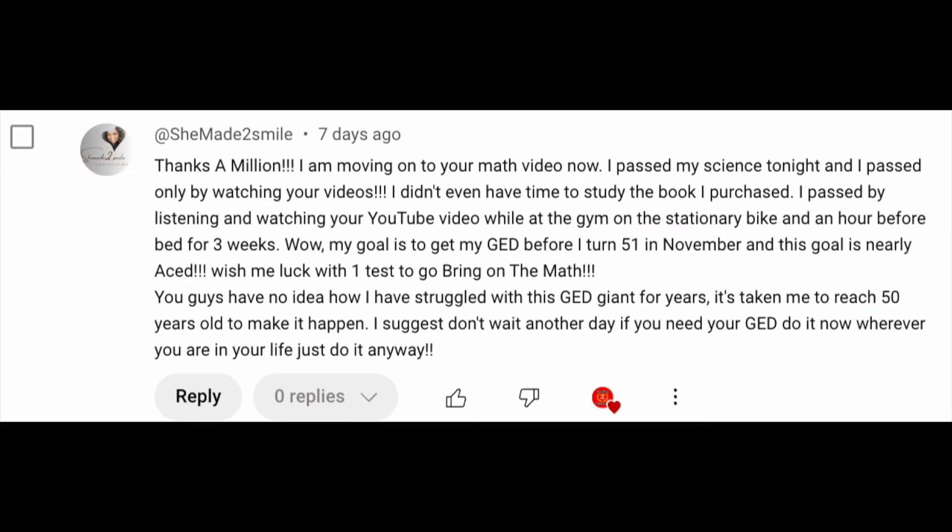This video's champion shoutout goes to a test taker who passed science recently and is now moving on to math. Her goal is to get her GED before turning 51 in November — and it's currently September as I film this. She says this goal is nearly achieved and encourages others: 'Don't wait another day. Wherever you are in life, just do it anyway.' Congratulations on passing science, and best of luck with the math section.